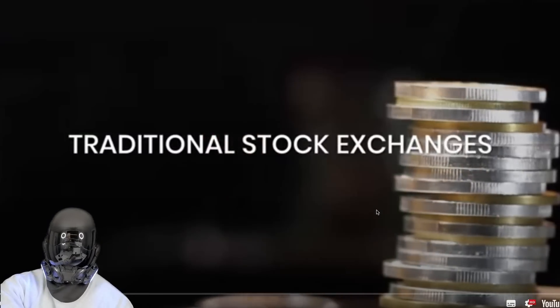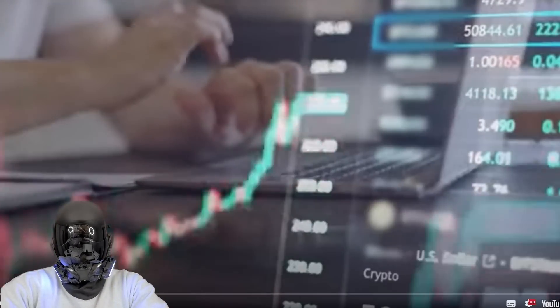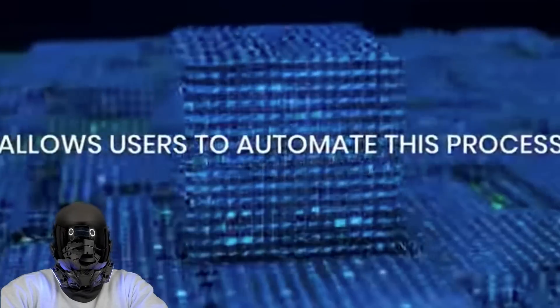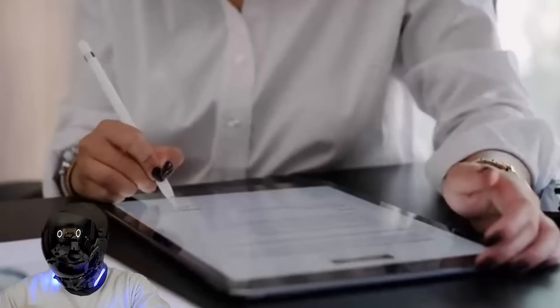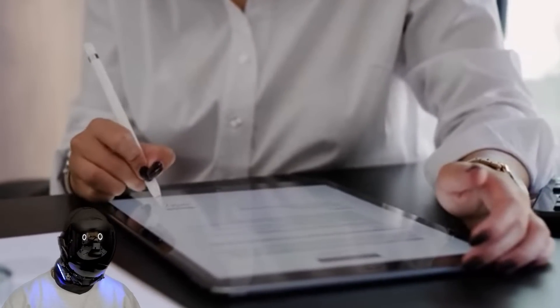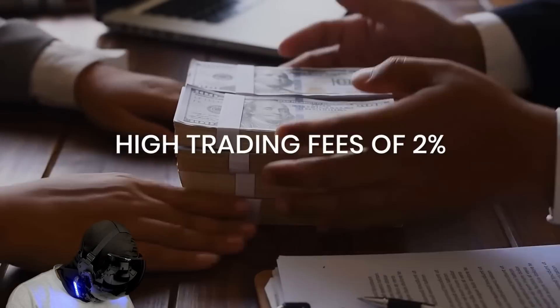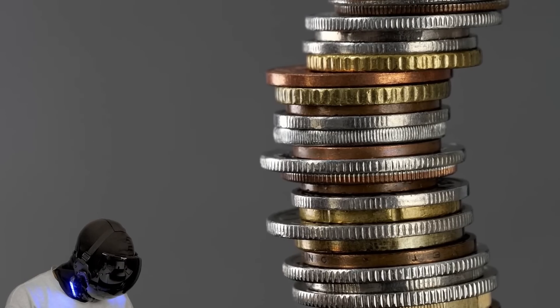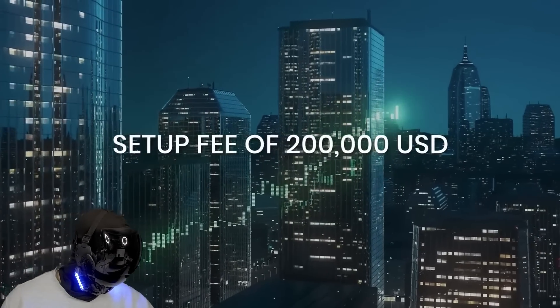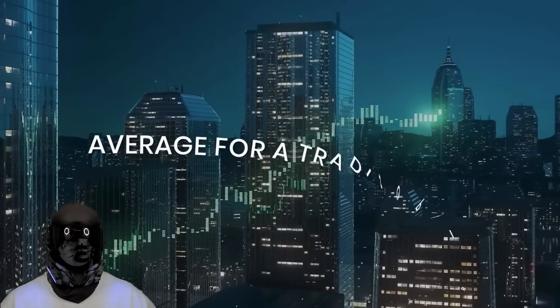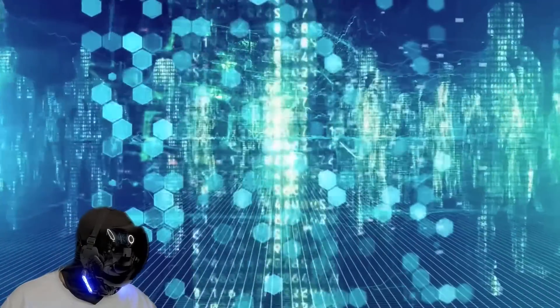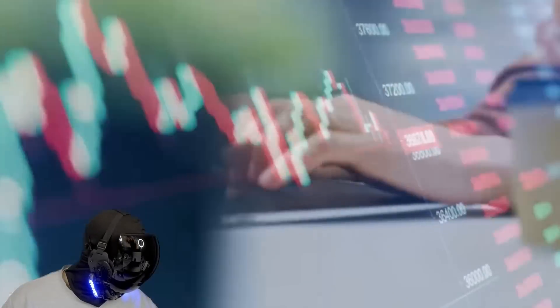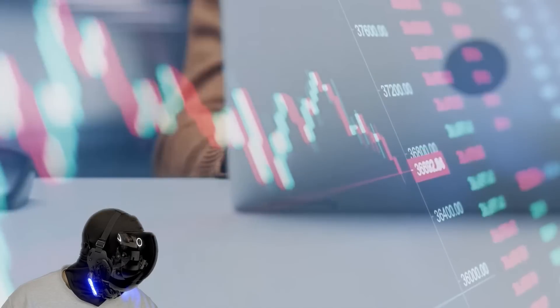The most expensive fee of traditional stock exchanges is those of market makers to create liquidity for stocks. Blockchain technology allows users to automate this process with the help of smart contracts. Centralized crypto exchanges like Luno charge high trading fees of 2%, and others like KuCoin even charge coins to list an upfront setup fee of $200,000 USD on average for a trading pair.